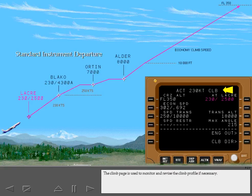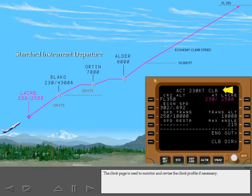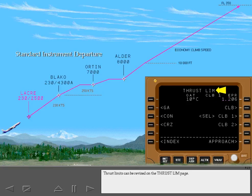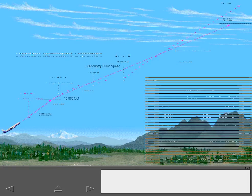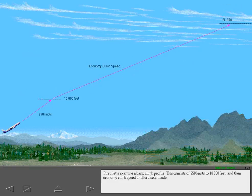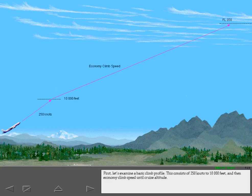The climb page is used to monitor and revise the climb profile if necessary. Thrust limits can be revised on the thrust limit page. First, let's examine a basic climb profile. This consists of 250 knots to 10,000 feet and then economy climb speed until cruise altitude.